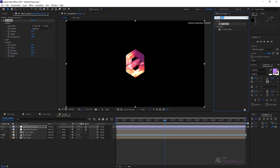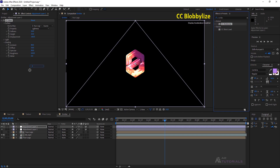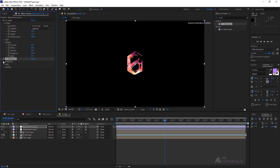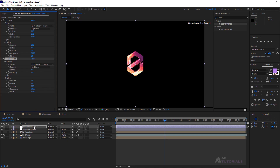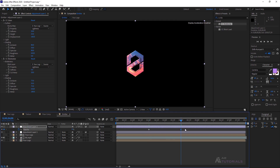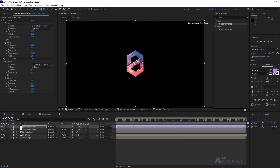Next, apply CC Blobby Lies, changing the blob layer to your logo, with Softness set to 6, Cutaway to 20, and Specular to 75. Decrease Opacity from 4 seconds to 0, and select the keyframes and press F9 to easy ease.